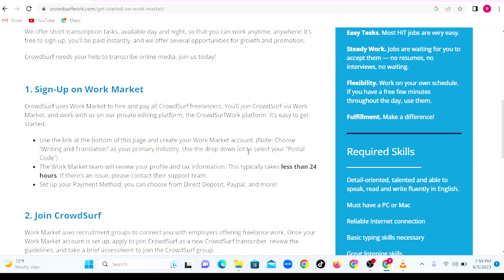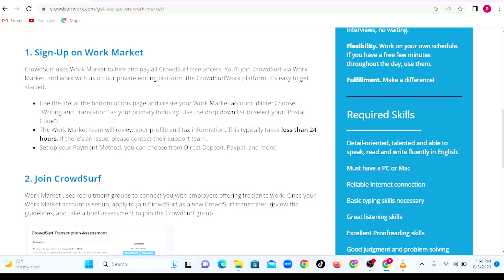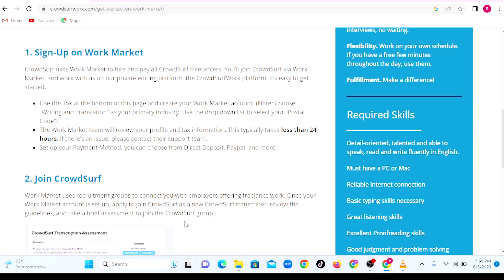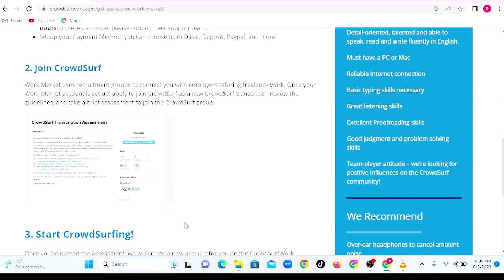After signing up on Work Market, what you need to do is go to step two, which is to join CrowdSurf. Work Market uses groups to connect with employers offering freelance work. Once your Work Market account is set up, you need to apply to CrowdSurf as a new CrowdSurf transcriber. Review the guidelines and take a brief assessment or a test to join the CrowdSurf group.